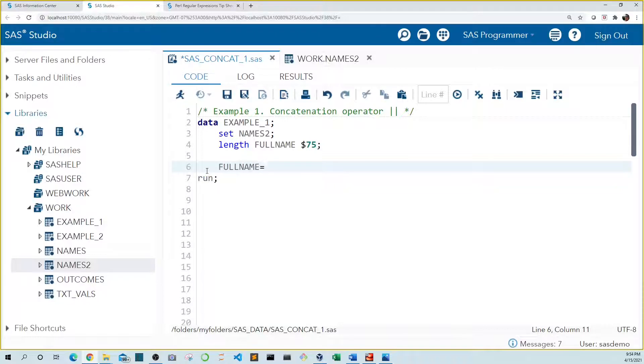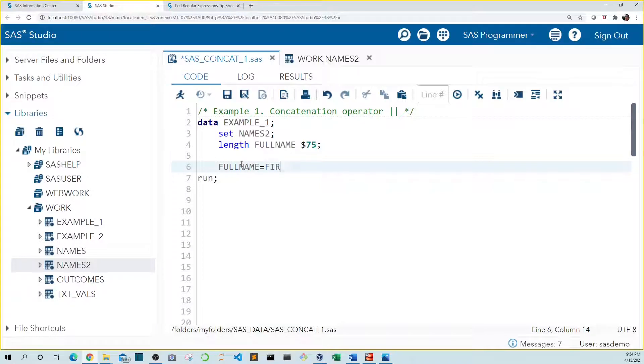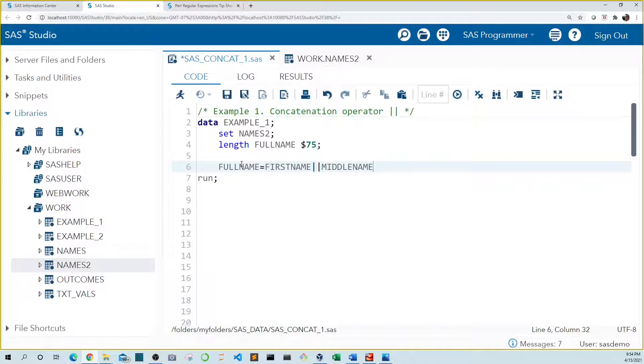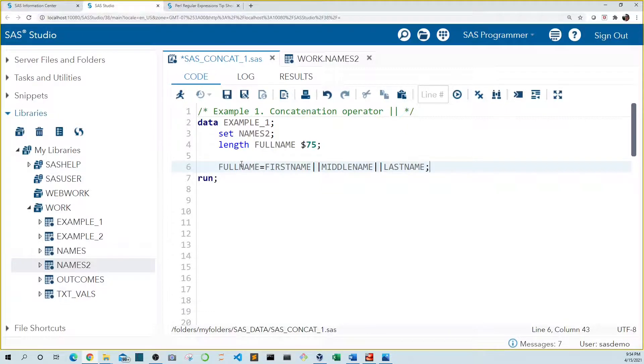You can see that I already set the length for this so it doesn't get truncated. And we'll set full name equal to first name double pipe middle name double pipe last name. Now let's run this.